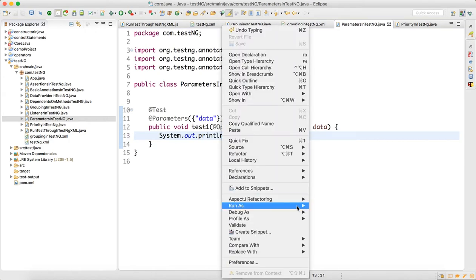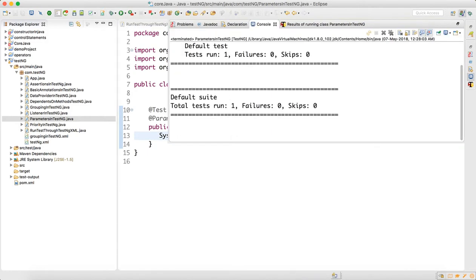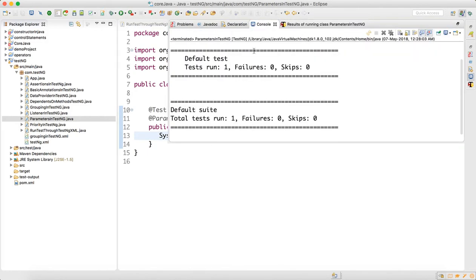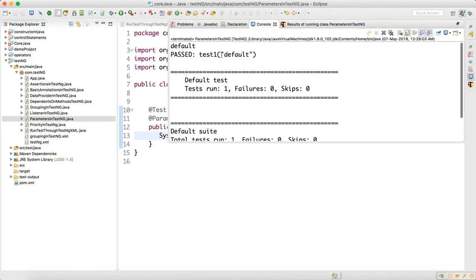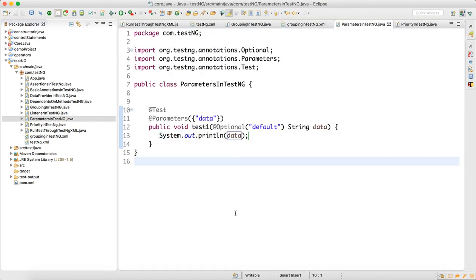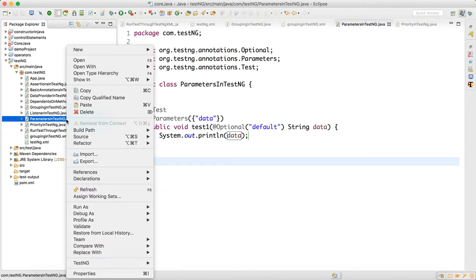So if I run this script now and print data, I will get the default output — 'default' — in the console. That's because test one got executed with the default value since no XML was used.